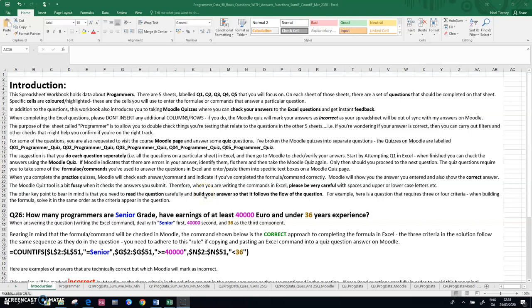In this clip, I'm going to explain in detail the importance of approaching the syntax or commands correctly when you're working on Excel and you're planning on running the commands in Excel or checking them in a Moodle quiz.